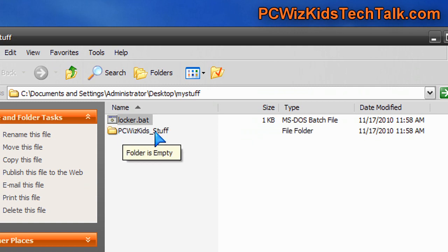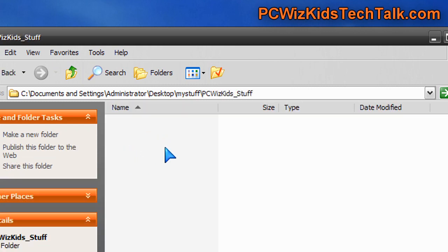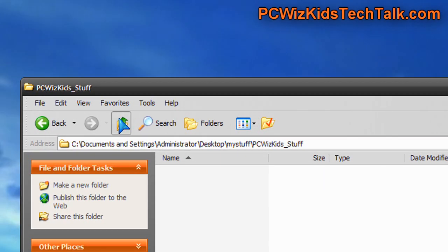That subfolder is what it's going to privatize basically and password protect. Dump all your stuff inside of that folder that you want to hide and password protect.